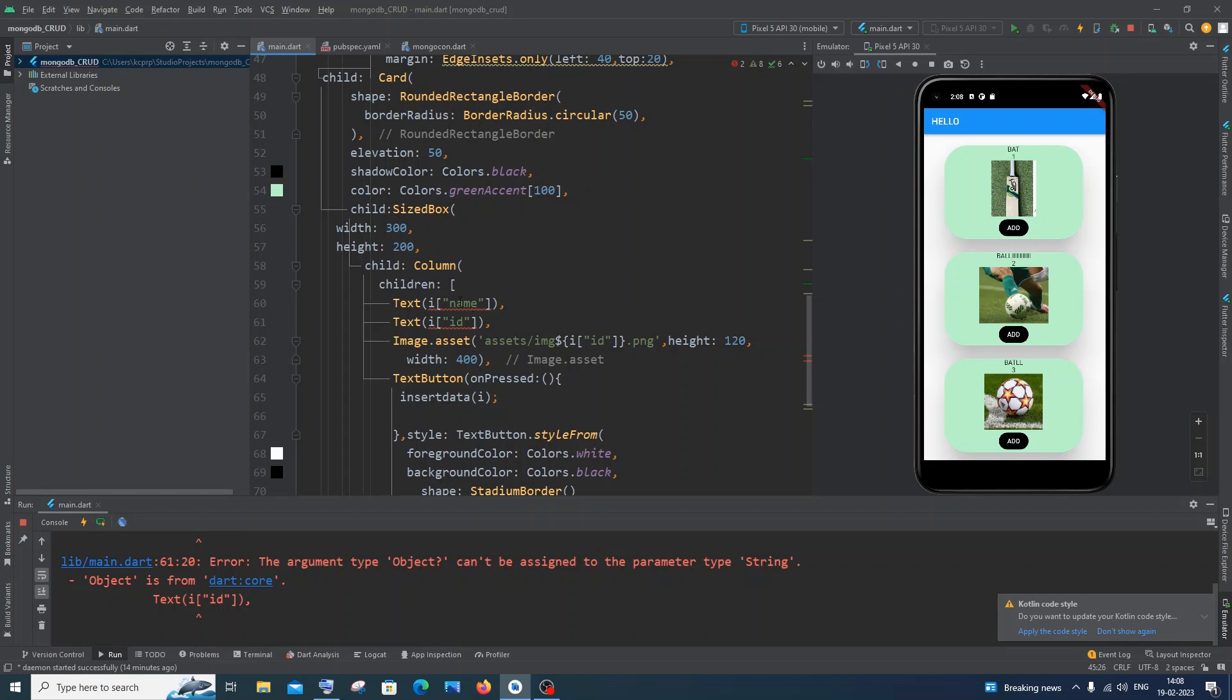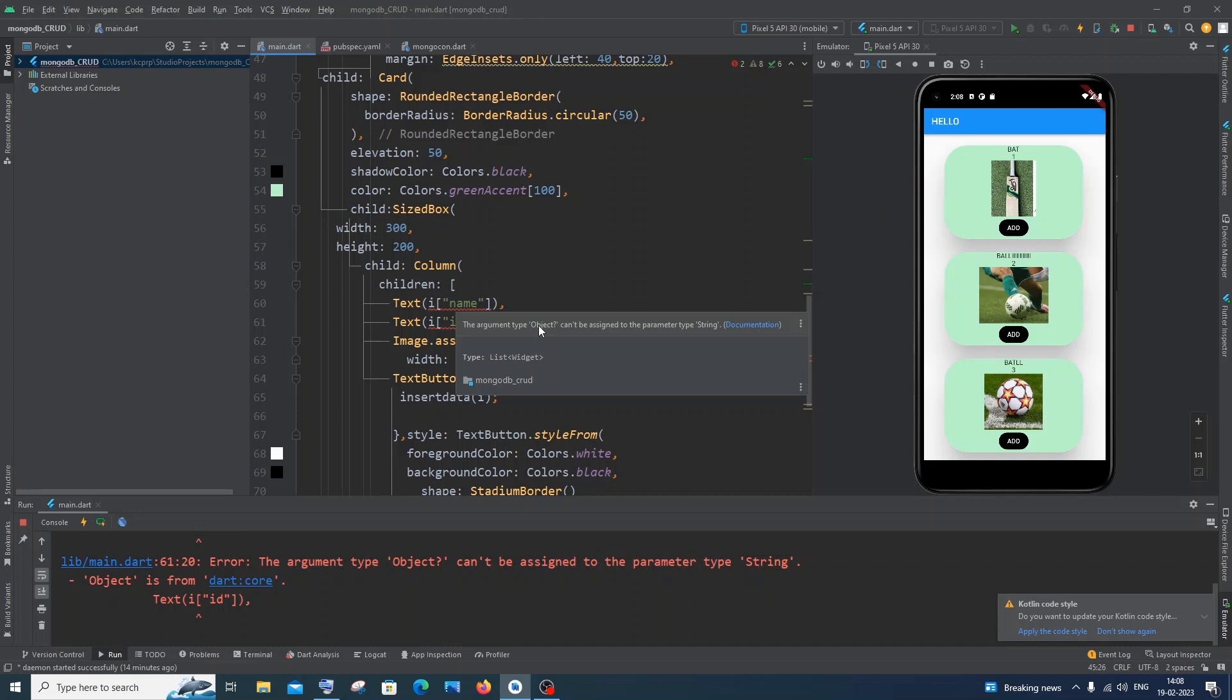So here you can see I'm getting the exact same error, the argument type object. The simplest way to solve this problem is by converting this object into a string. In Dart, to convert a particular value into type string we will be using the toString function.